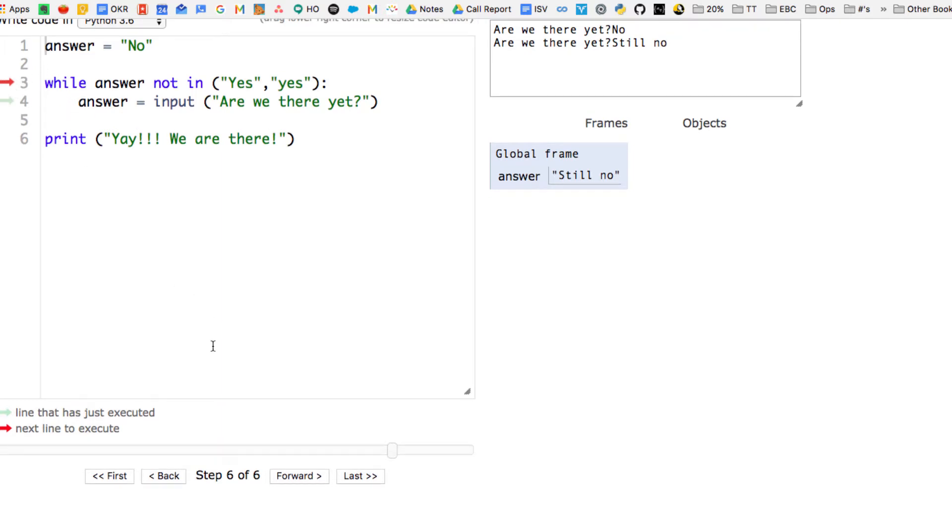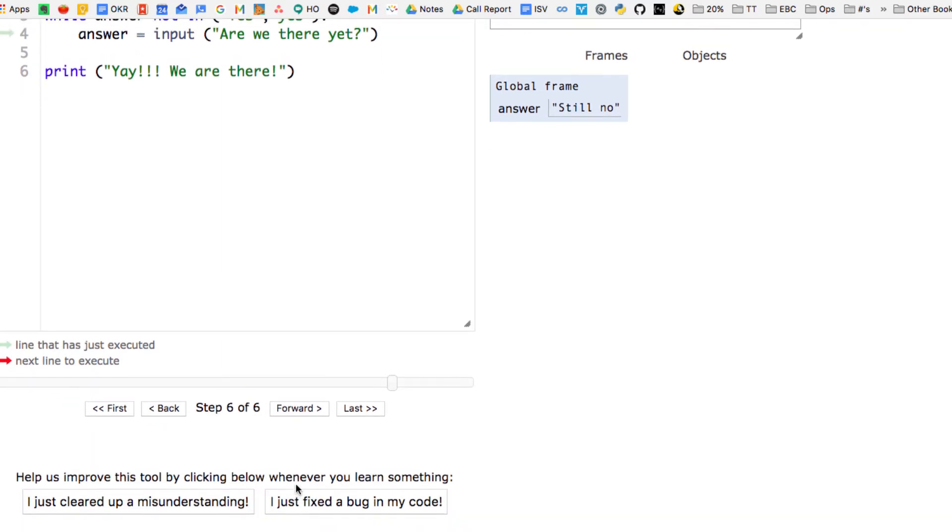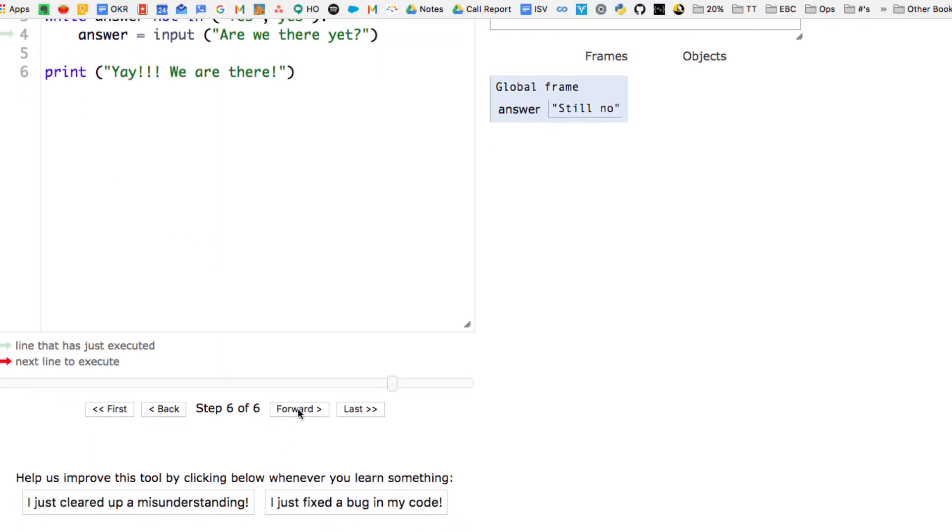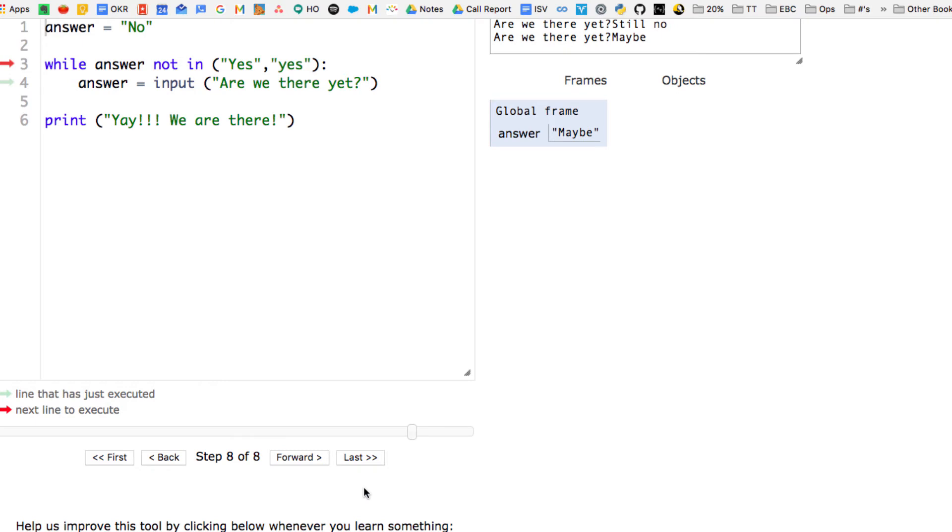You're going to see it goes from line three back down to line four when I hit the forward button. There it goes. And now it's asking the question again. And each time, it's assigning the value that the user types in to the variable answer. So we're going to type in maybe, and now answer equals maybe.